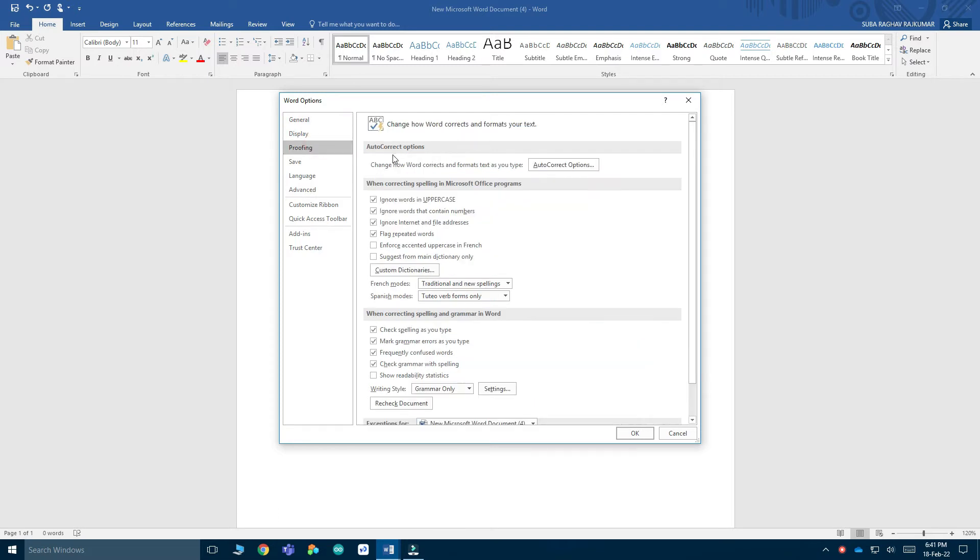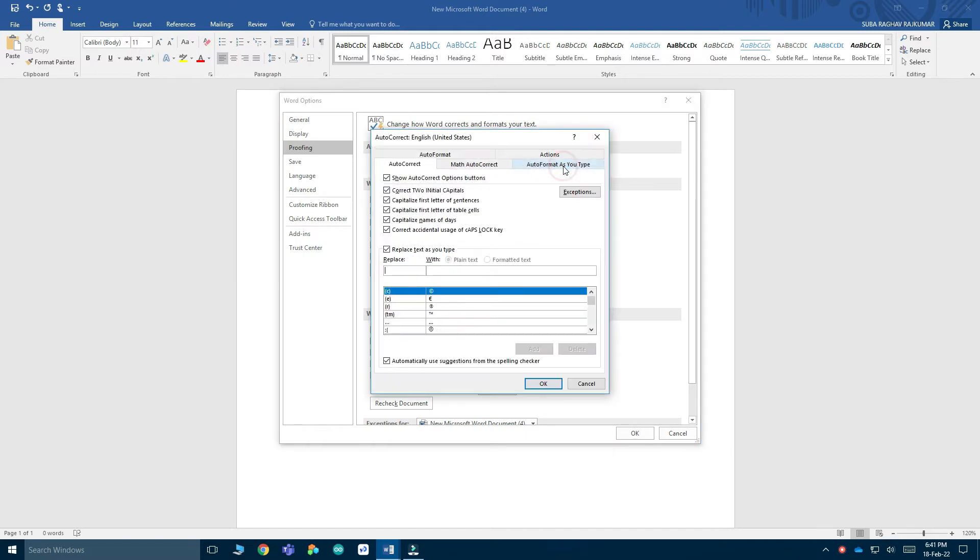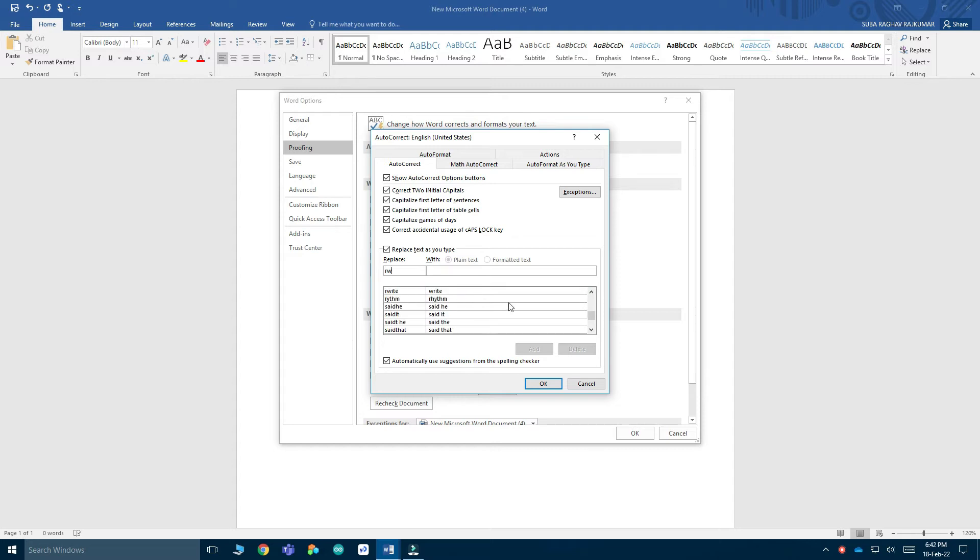Then click AutoCorrect Options. It's going to show you a page like this. I'm going to enter a small word - I'm going to write RW and I want to replace it with Raghav Works.